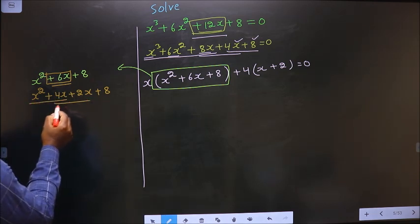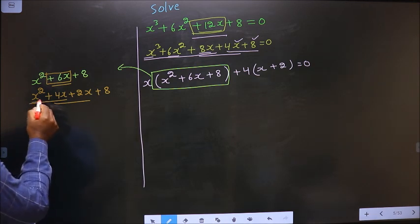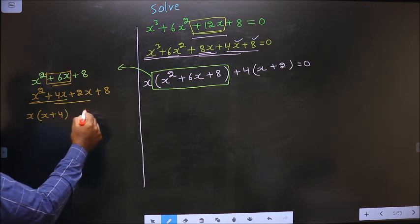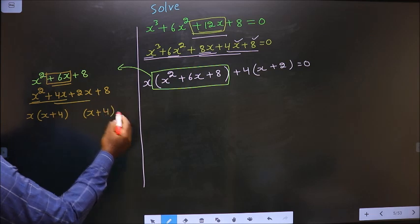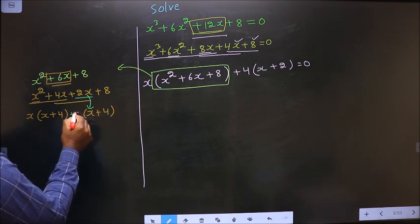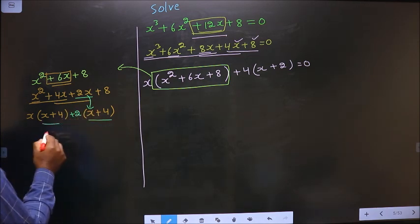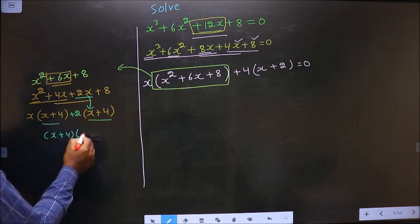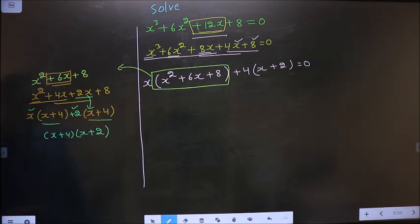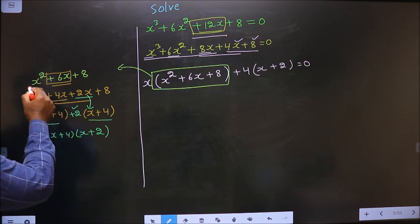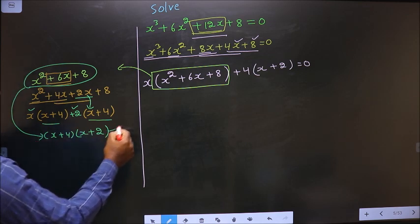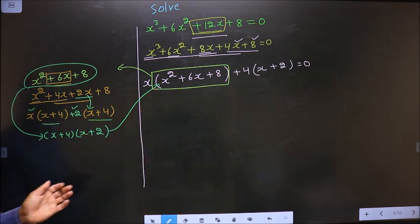From these 2 terms, what can you take out common? It is x. So here you have x and here you get plus 4. Whatever you have got here, here also you should get the same thing. Now from this, x has gone inside, so outside you are left with plus 2. Now you take out x plus 4 common — so here you have x and here you have plus 2.